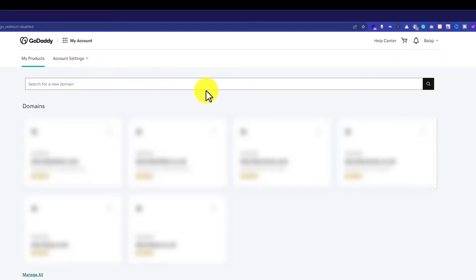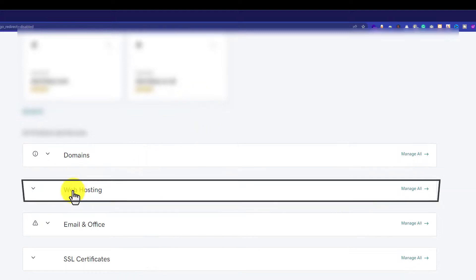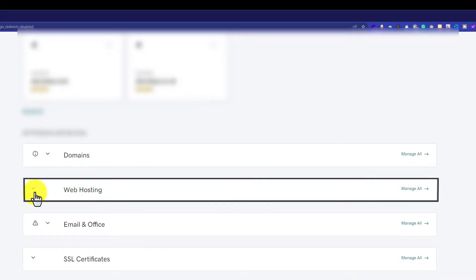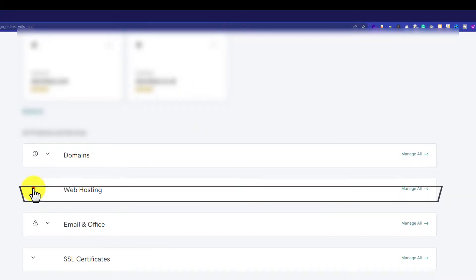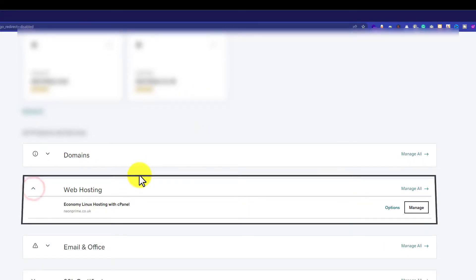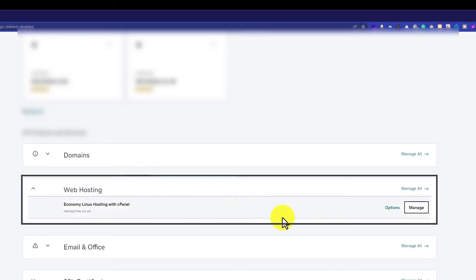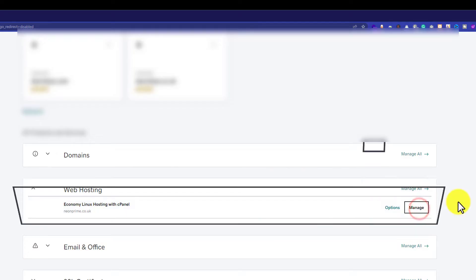And from here we are going to scroll down to Web Hosting section. Here it is. So I will click on this drop down button and here it will show us the hosting package that we have purchased from GoDaddy. So now we are going to click on Manage button next to it.